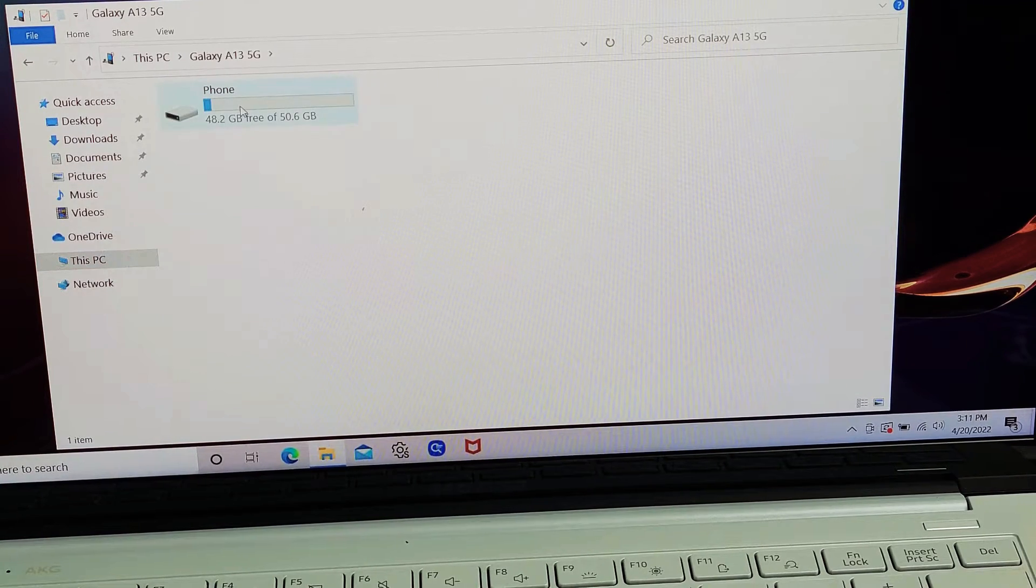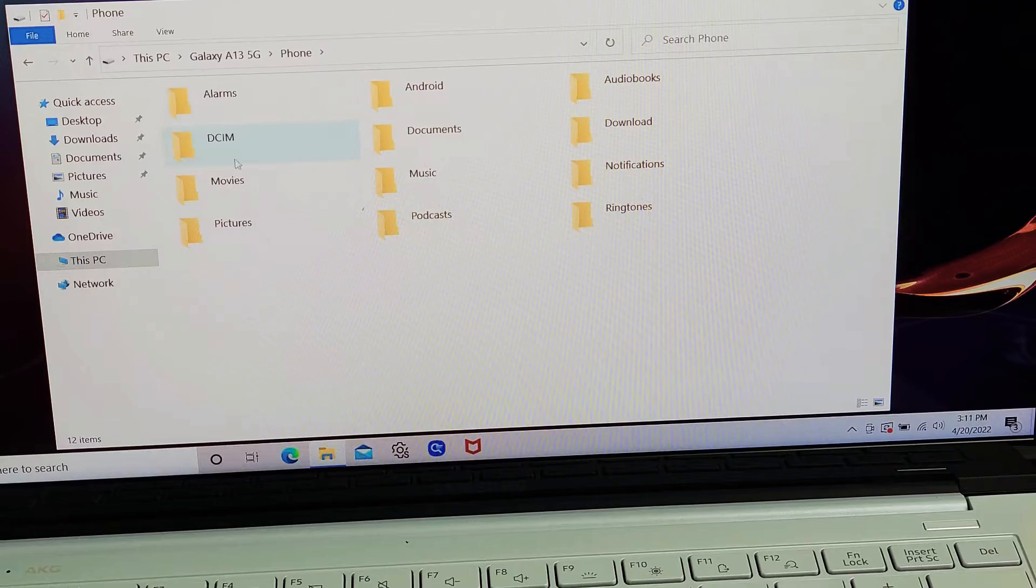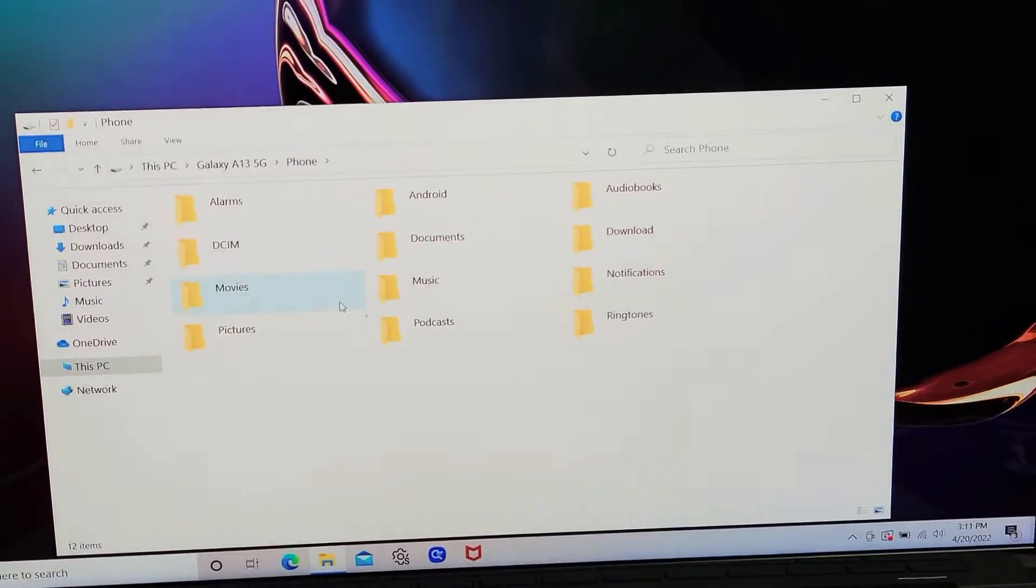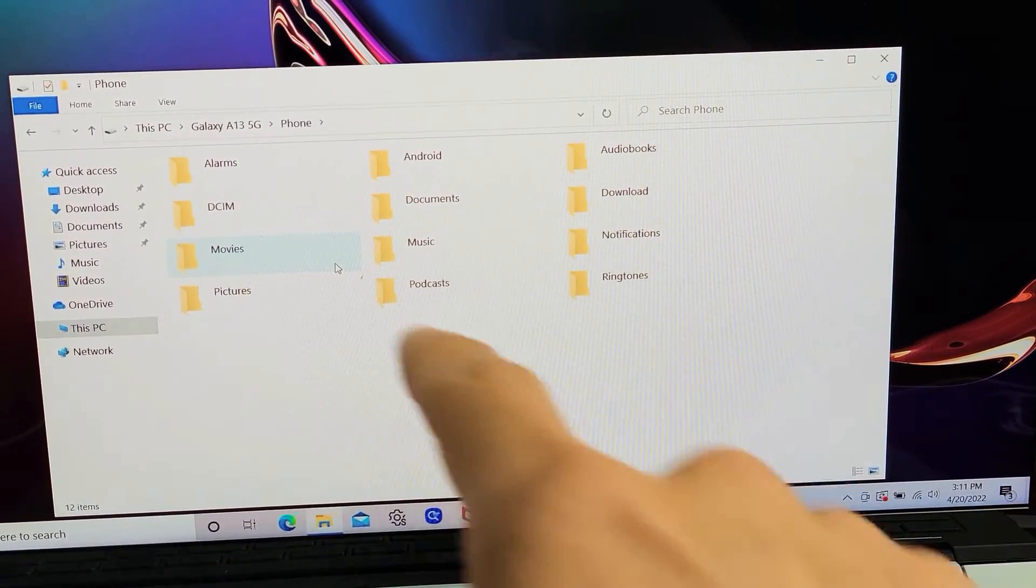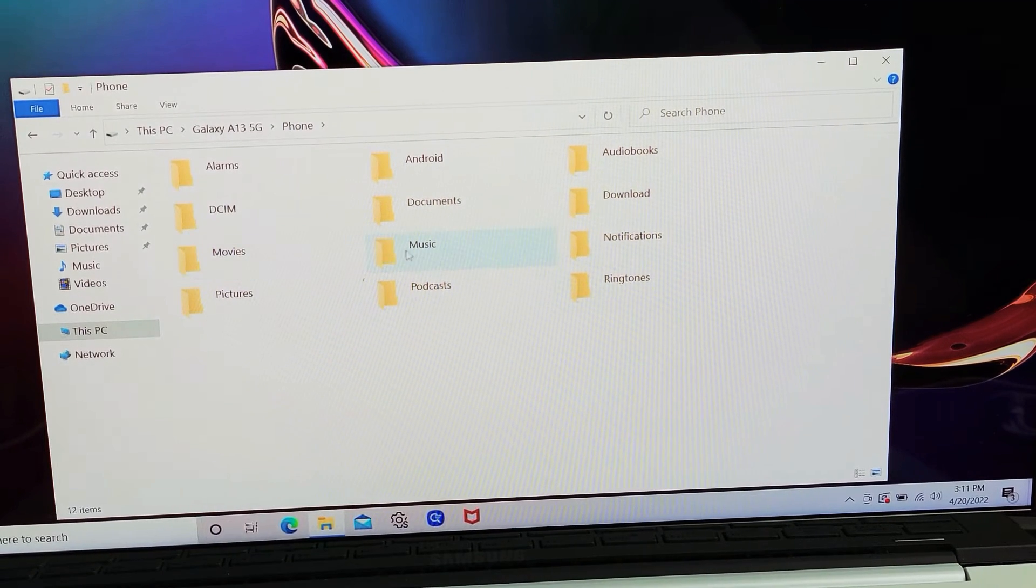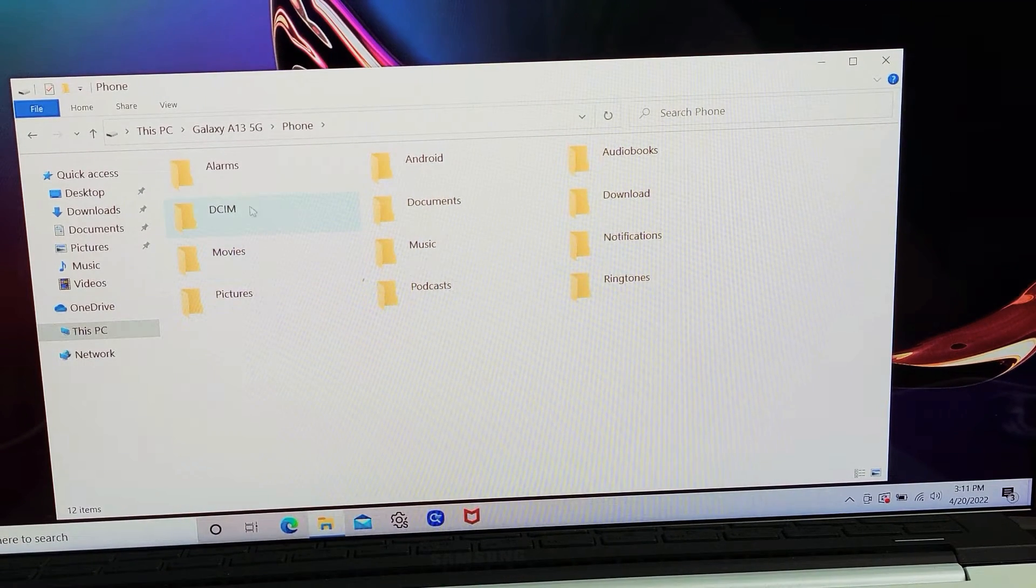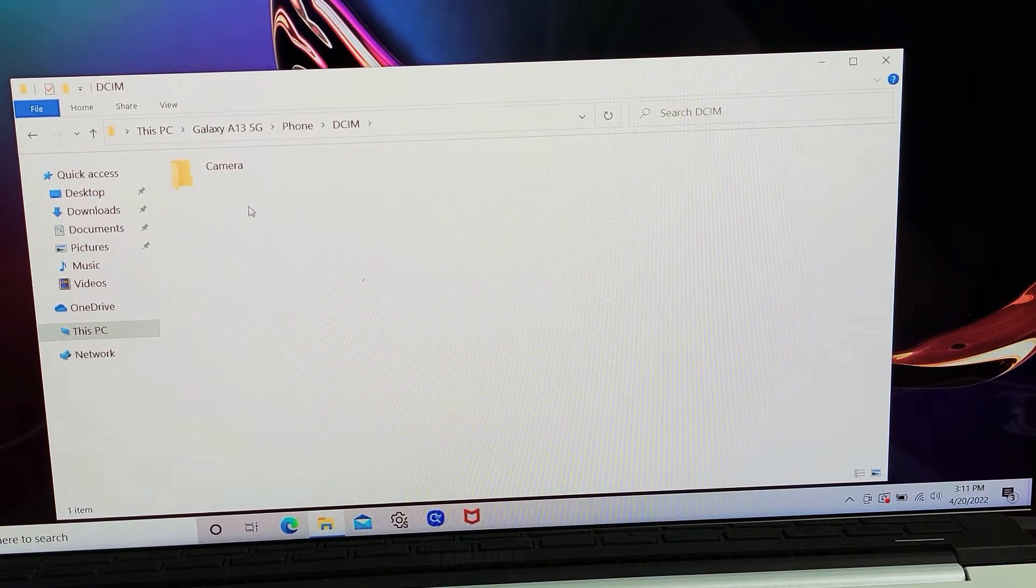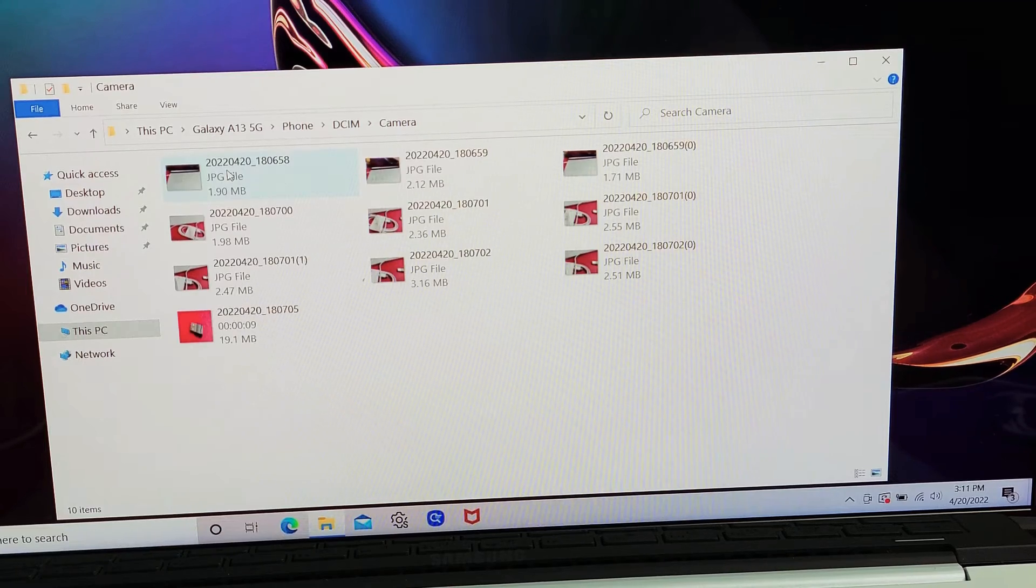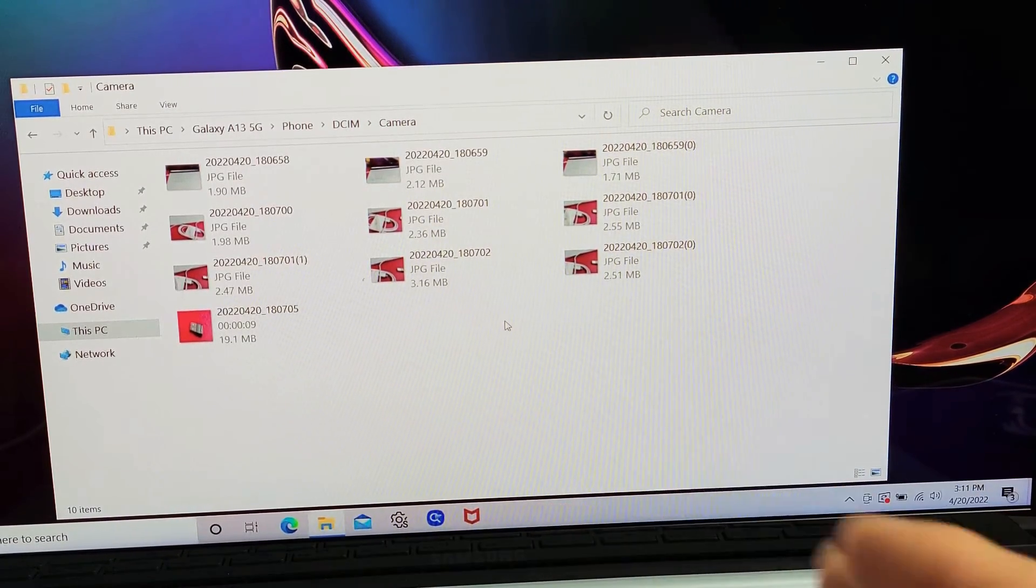I'm going to double-click on Phone, and then you can see a bunch of folders in here. So all the photos and videos that I've taken goes into my DCIM folder. So let me click on DCIM, then I'm going to click on Camera.